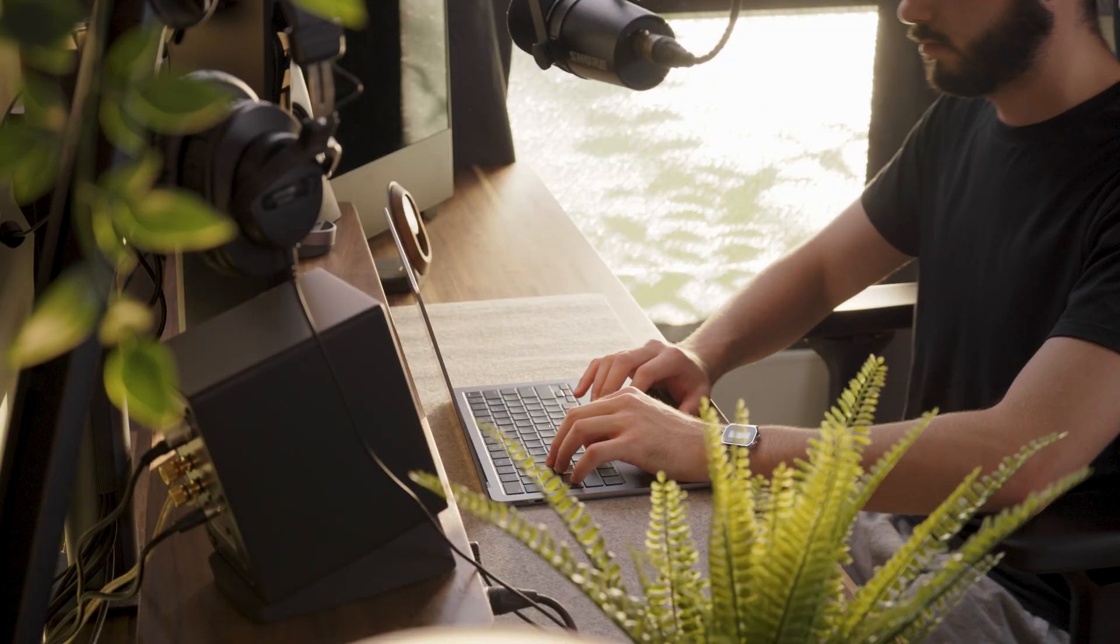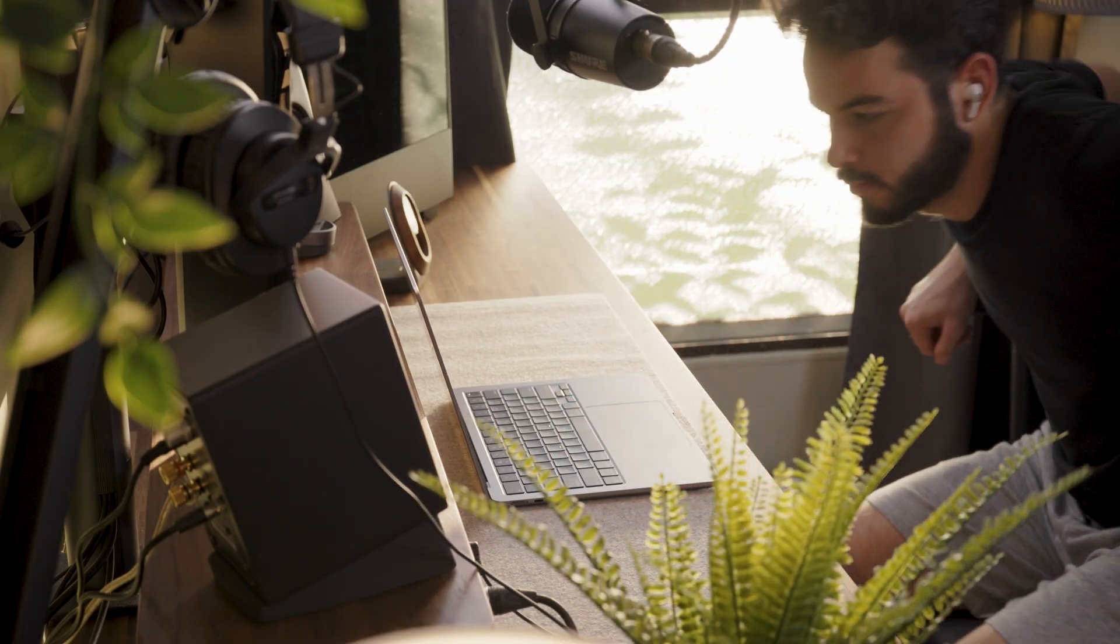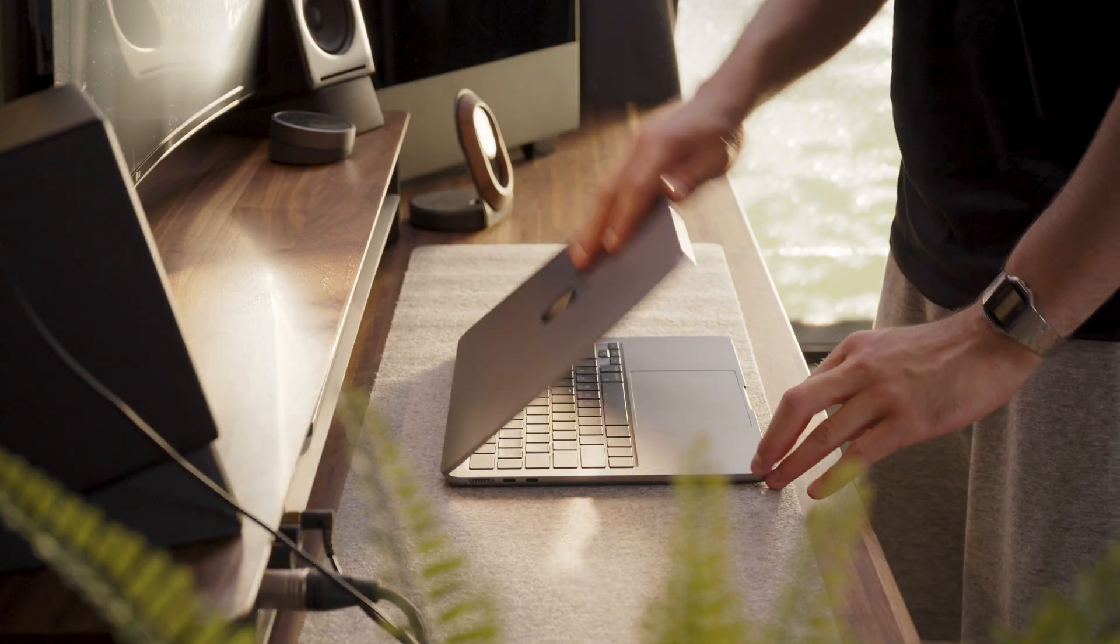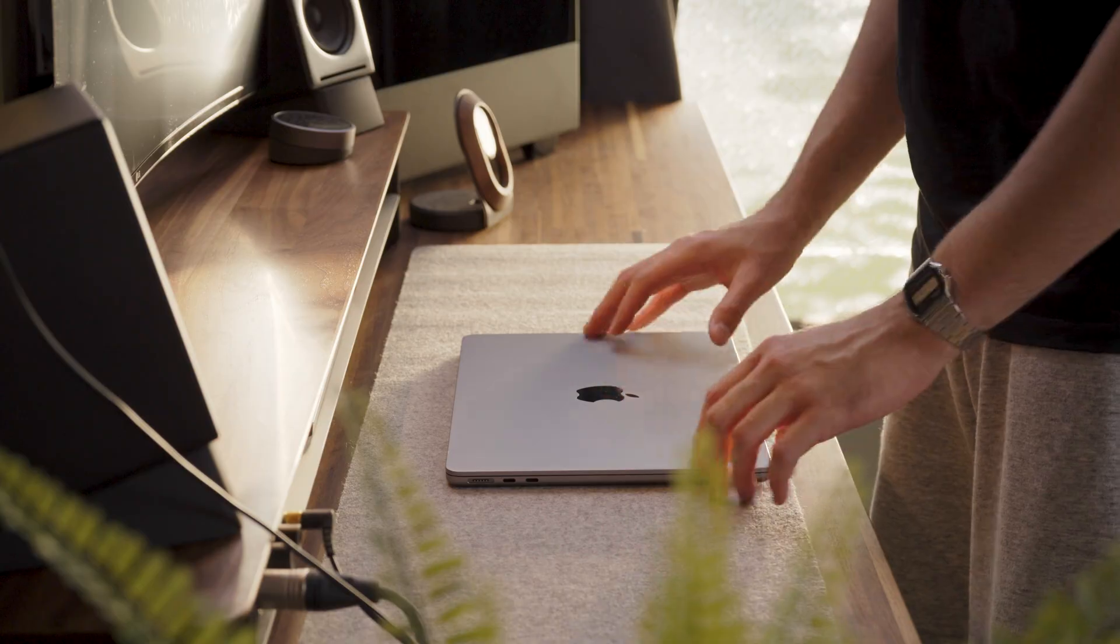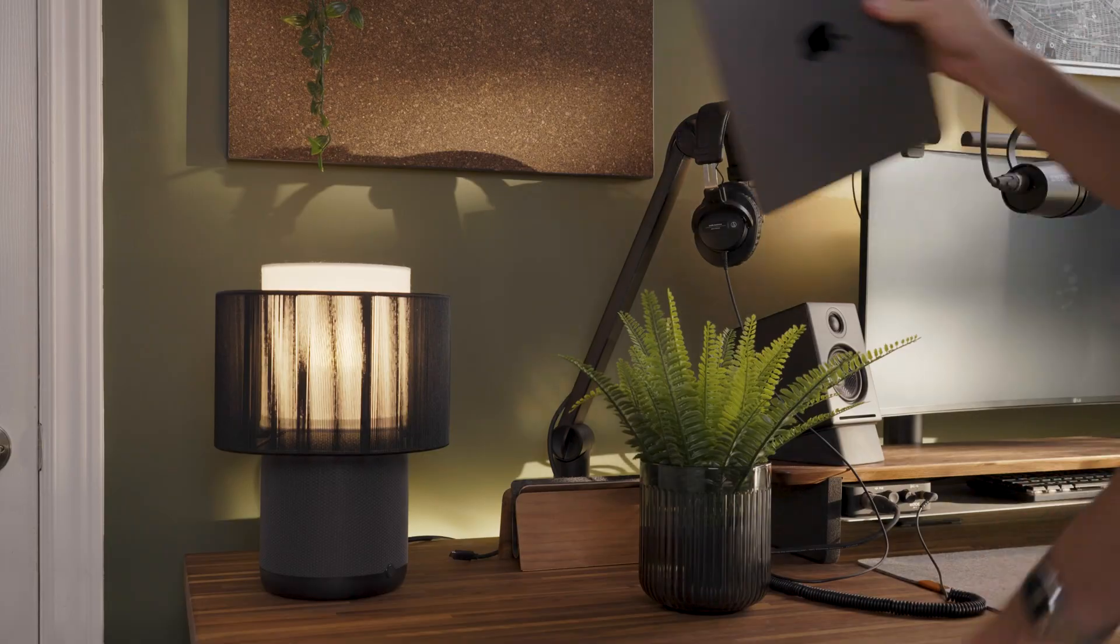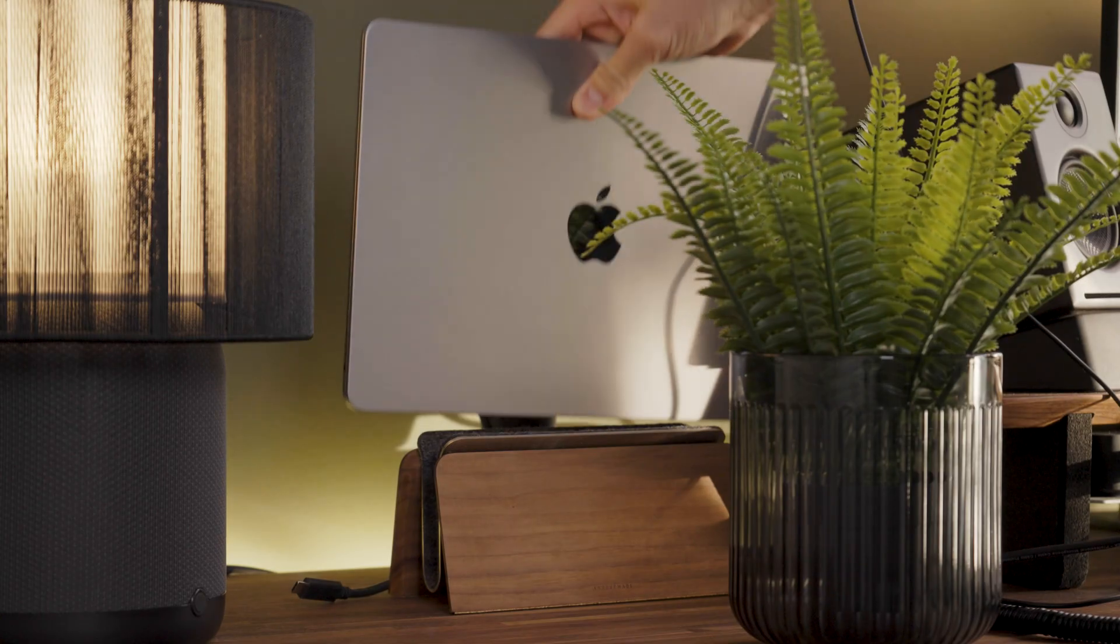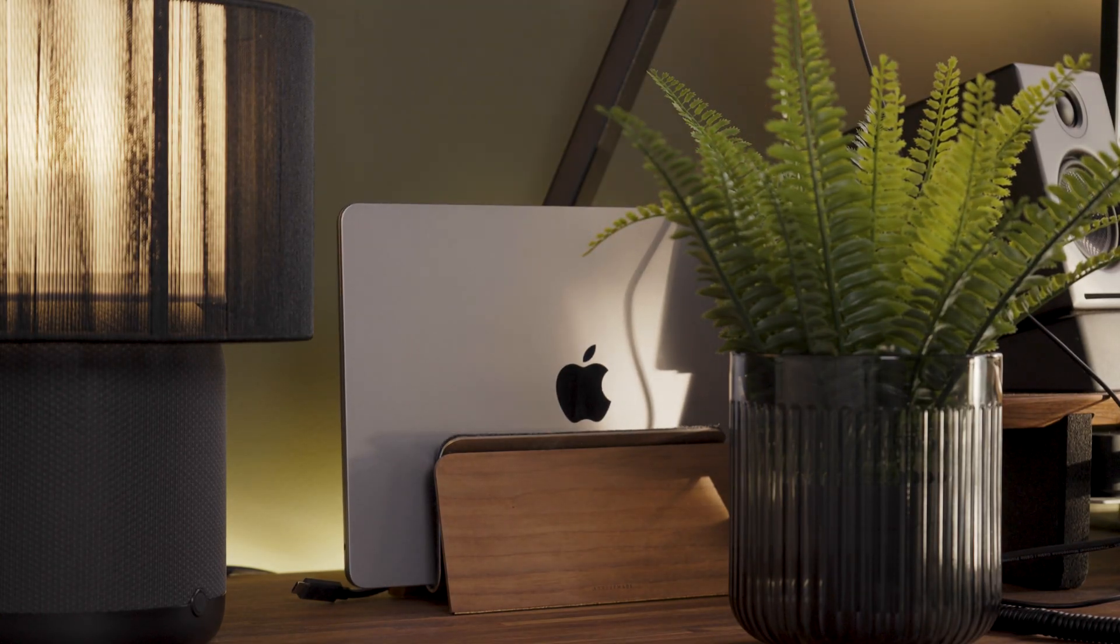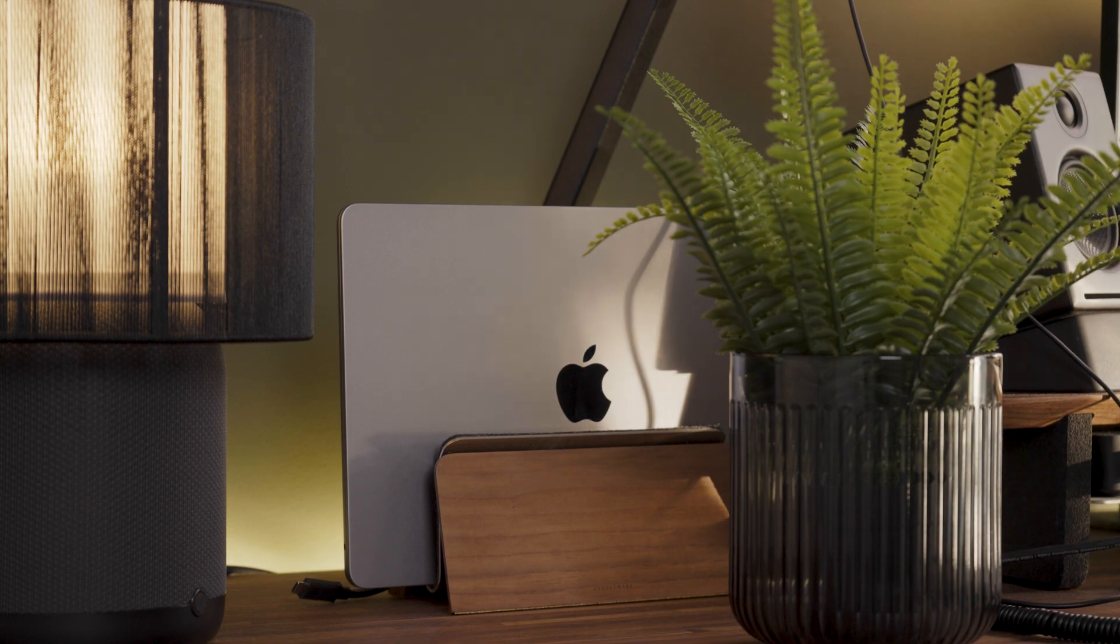In conclusion, the M2 Air is a good laptop for programming, but definitely not on the level of the M2 Pro, especially considering the price difference is not too big. Thank you for watching and see you in the next video!